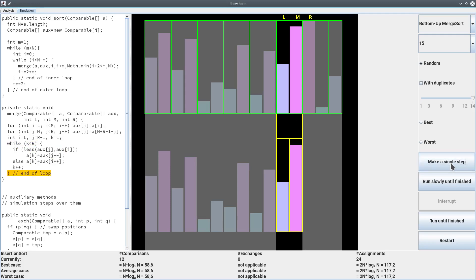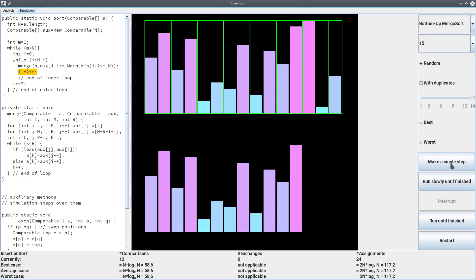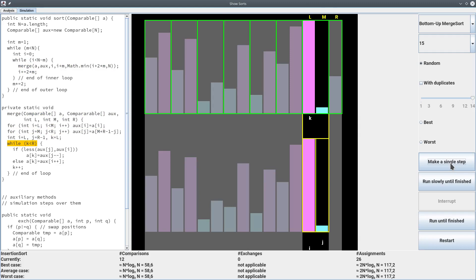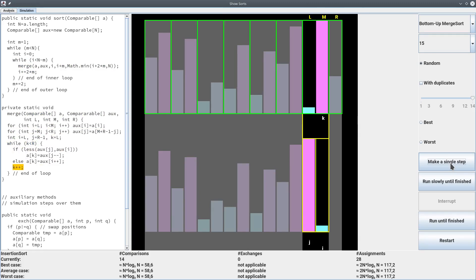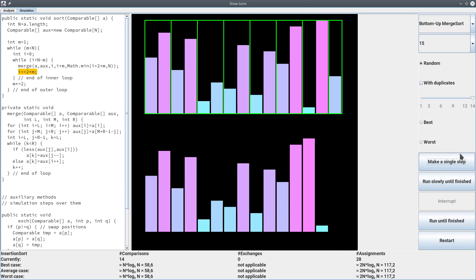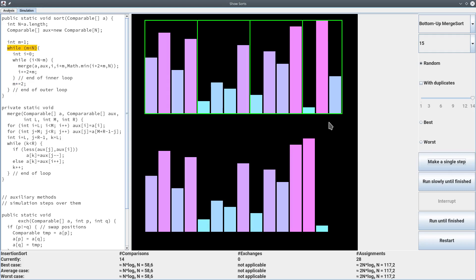We continue copying down and copying back in the right order for each pair. We may see a change in ordering when elements aren't in the expected sequence. The lone element at the end is not handled because there's nothing to merge it with. Once the inner loop is over, we double the size of m, because we've merged arrays of size m into sorted arrays of double that size.